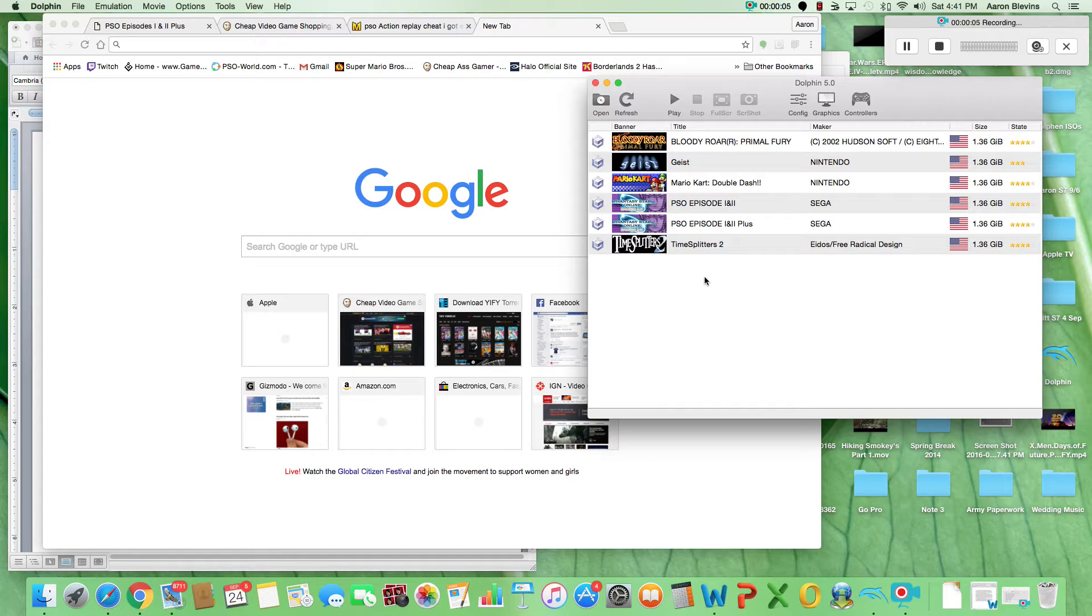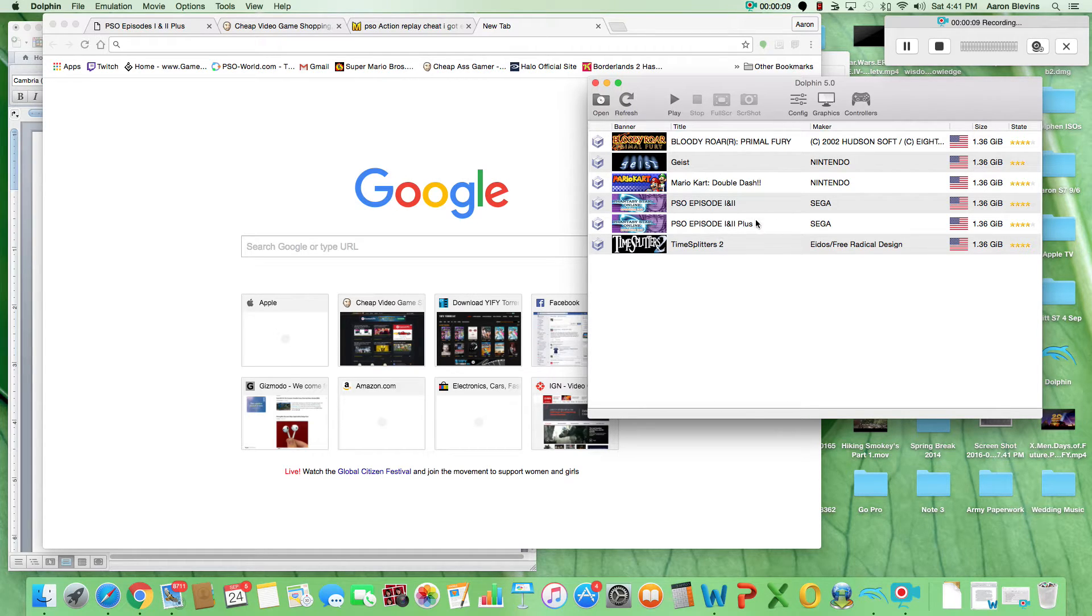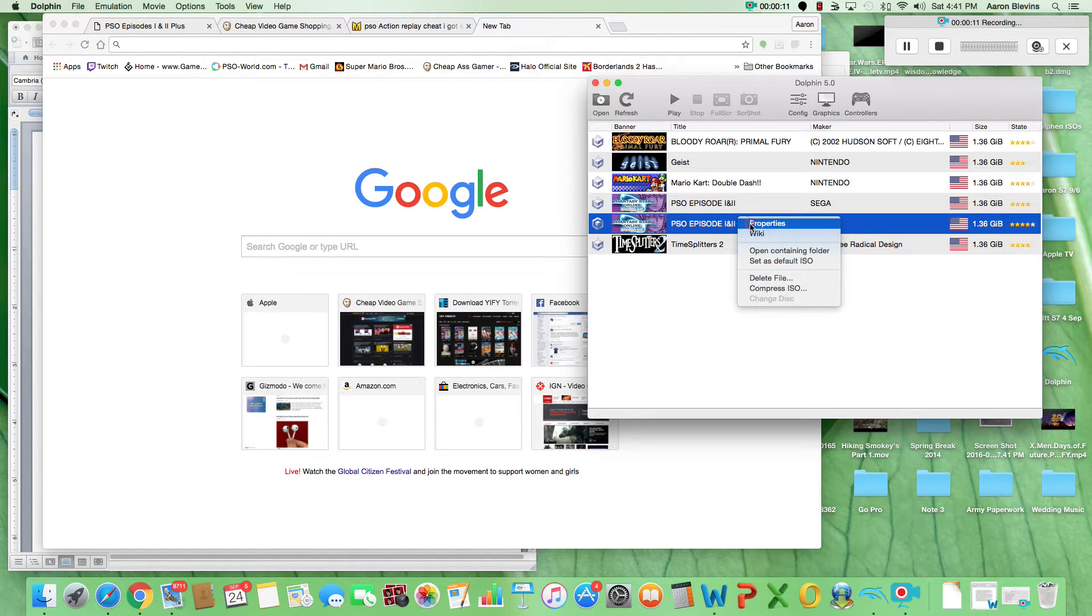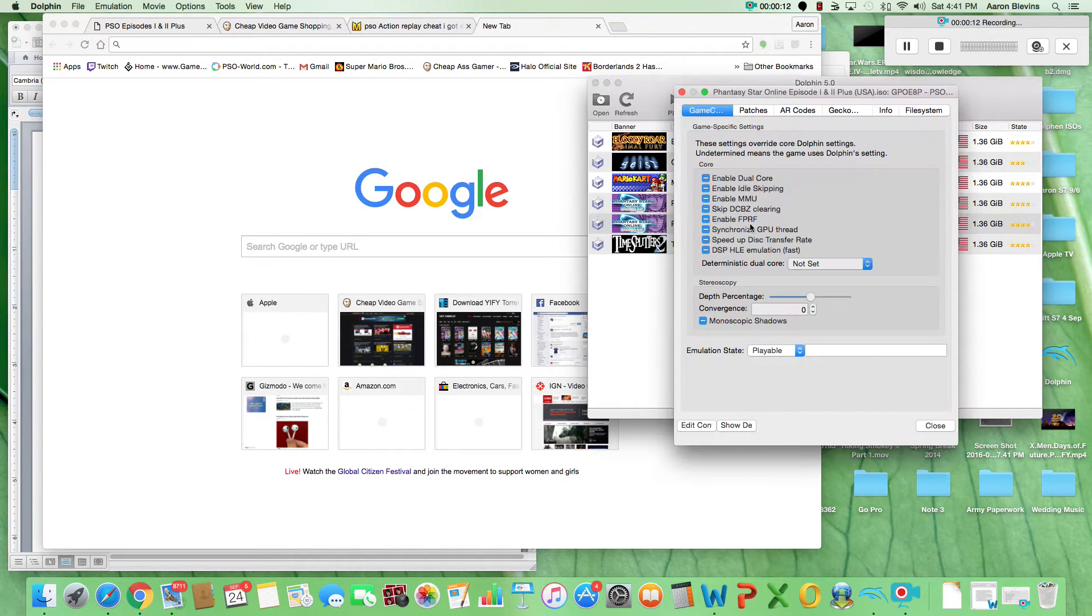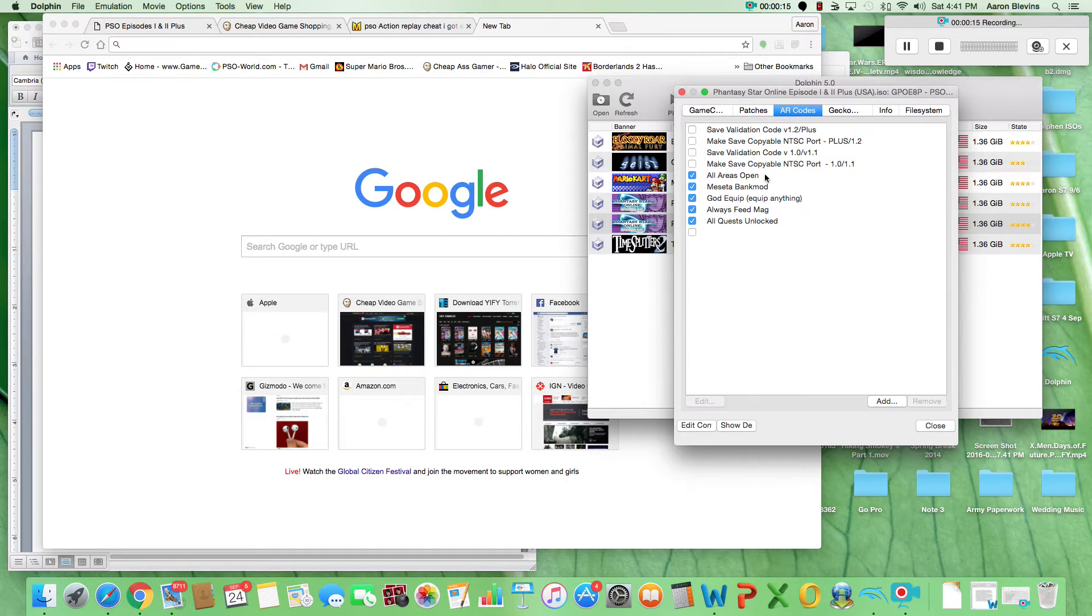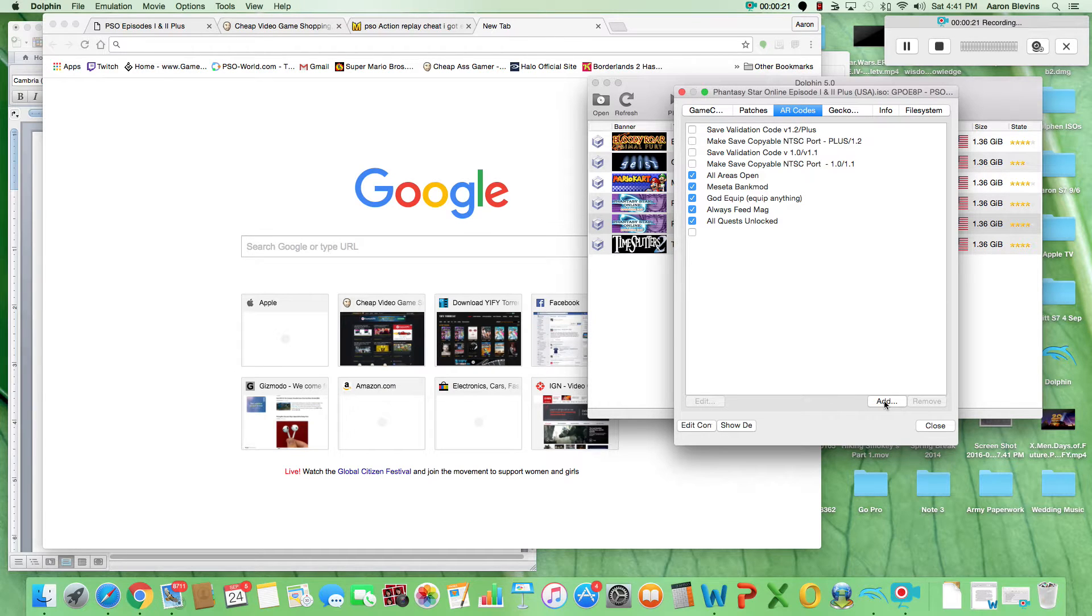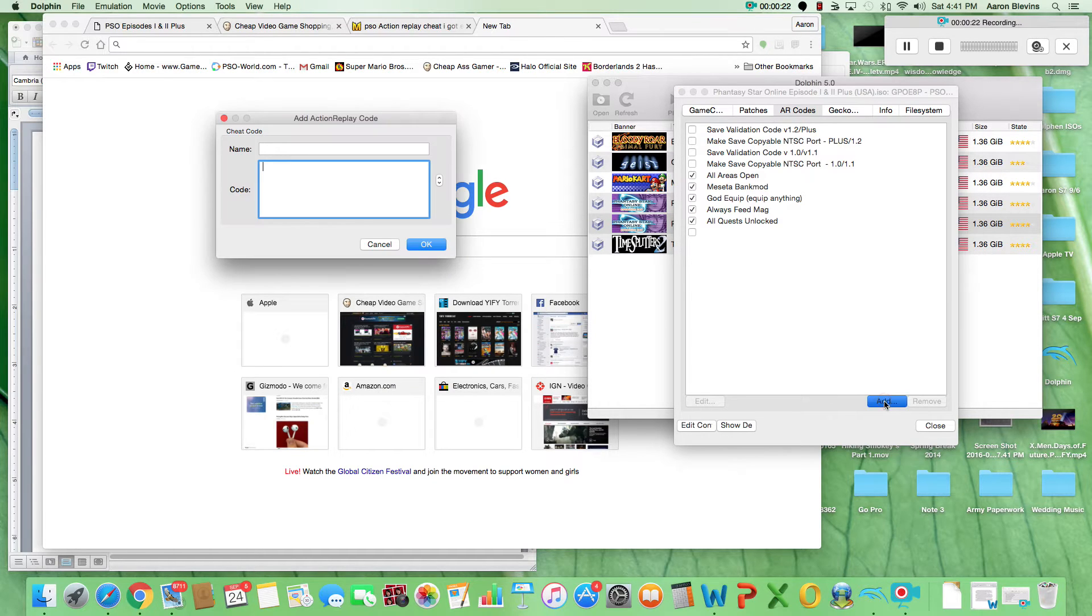What's up everybody, Aaron here from Salty Gaming. Bringing you a video of Phantasy Star Episode 1 and 2 Plus using Action Replay codes in the Dolphin emulator. I get a lot of questions about which Action Replay to buy, and this may be the easiest way to get your classic fix.